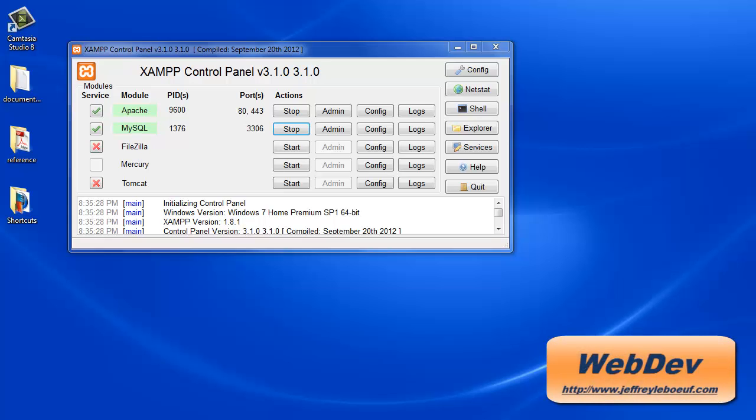Hello and welcome to Server-Side Programming with PHP and MySQL. My name is Jeff LaBeouf, and in this first video I will introduce the technologies that we will use in the series and configure our development environment.